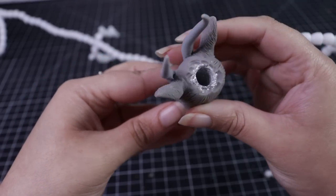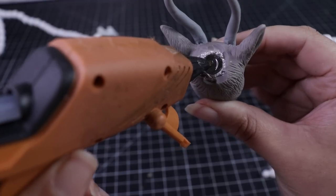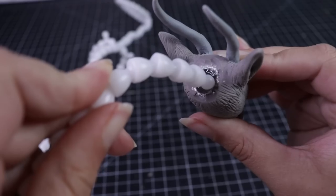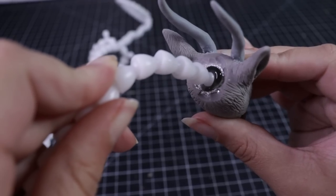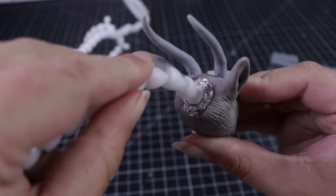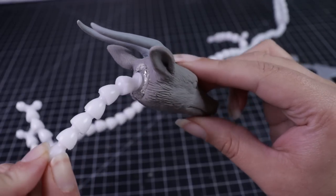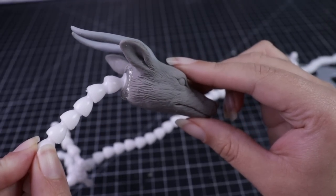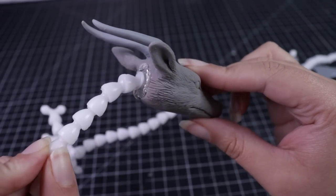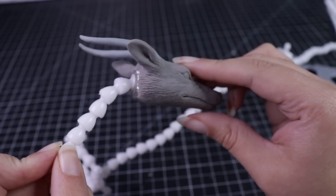To attach the head to the armature, I actually carve a hole in the back of the tin foil and then I just fill that with hot glue and insert the ball and socket actually into the back of the head. Once that hot glue cures, it's locked in - it ain't going nowhere.